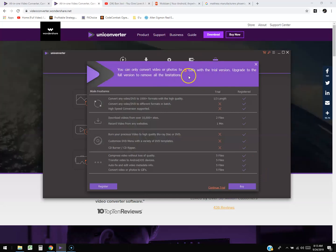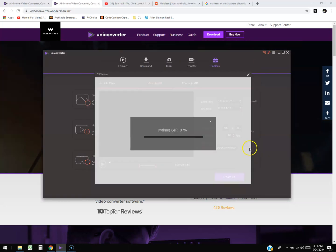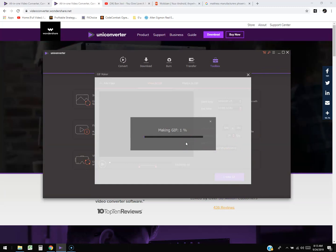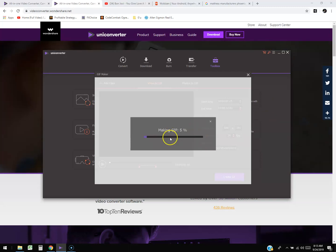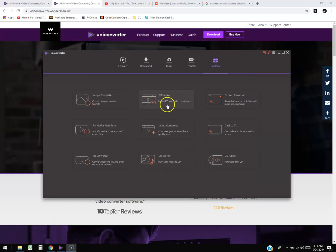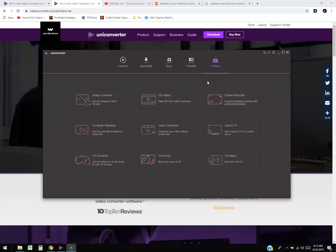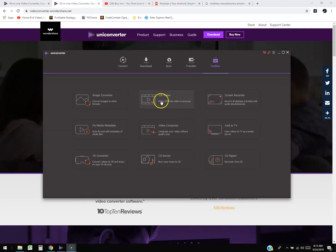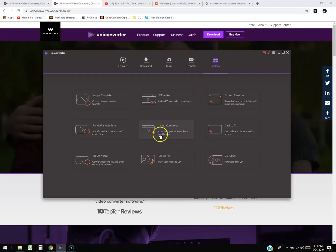Of course with the trial version it says you can only make five GIFs. Click 'Make GIF' and it does take a while to process. It shouldn't take that long to make a GIF, but anyway I showed you how to do it — pretty cool when you want to share something on social media.